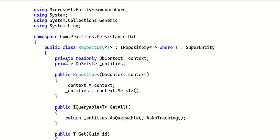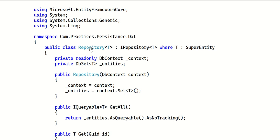When registering your repository, use services.AddScoped or AddTransient, passing IRepository<T> and Repository<T>. You can inject this repository for any entity in your application - no need to create different repositories for each entity, since they all end up doing CRUD operations.